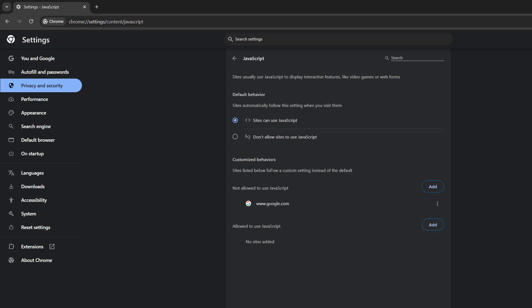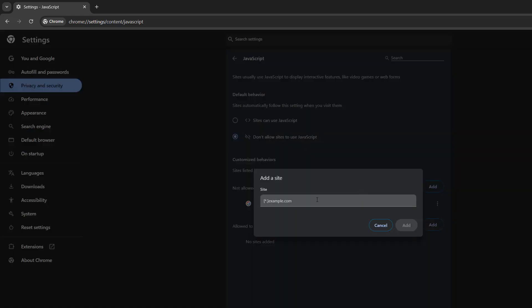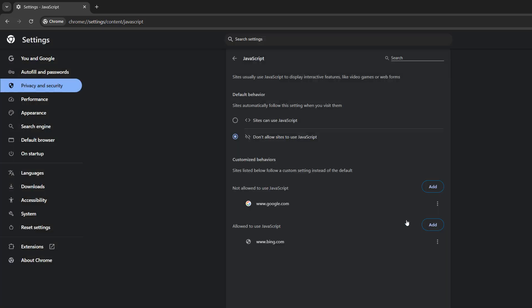But maybe I want to do a blanket ban of JavaScript, but just enable one website to use it. So I can add www.bing.com. And now on this web browser, nothing can use JavaScript apart from the Bing homepage.